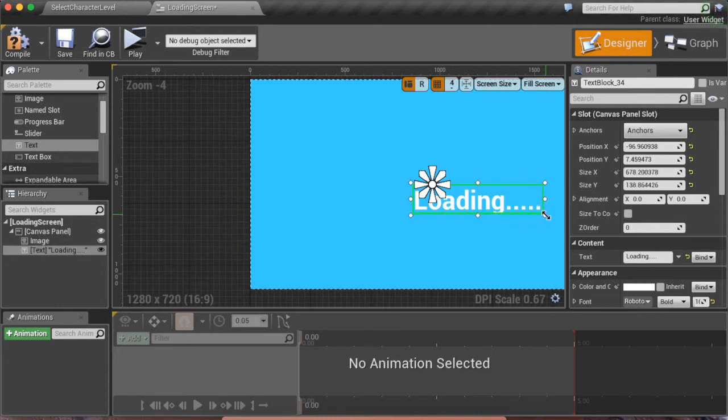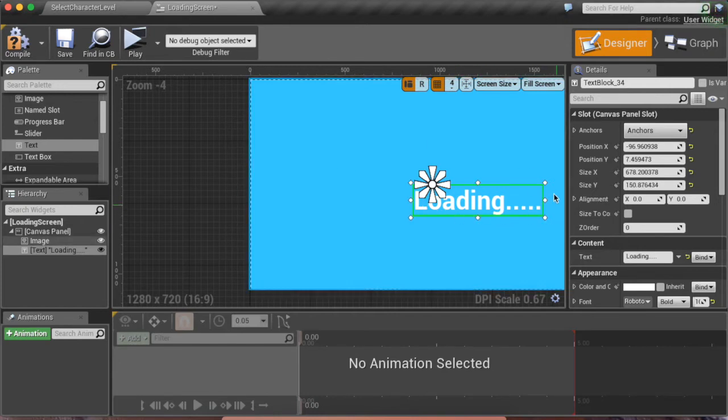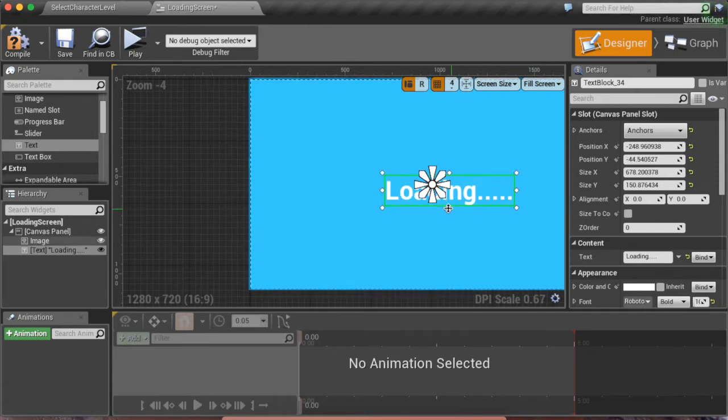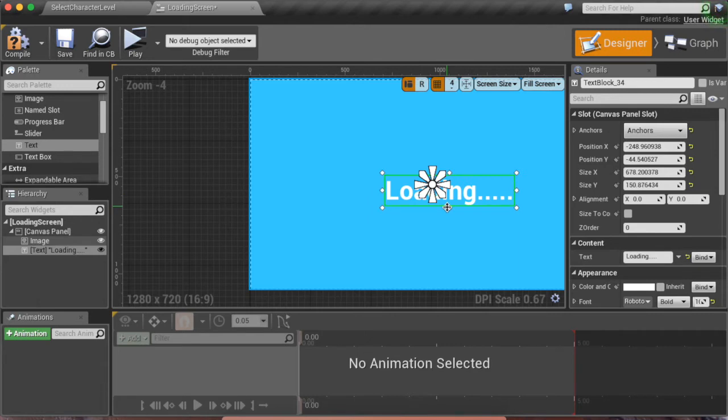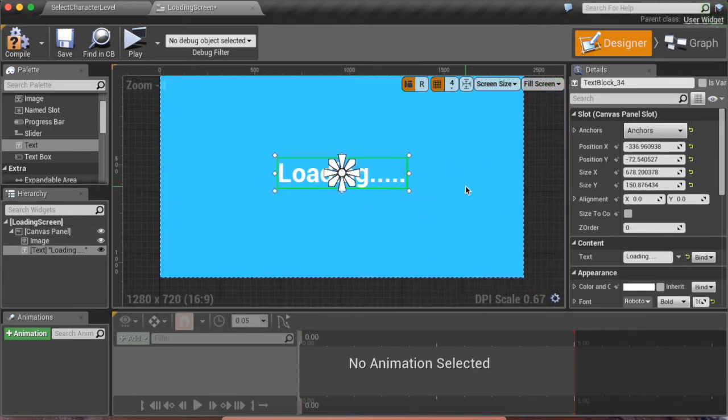This is good enough. This should be exactly the same size as the text, but don't make it too small because sometimes it can cut some of the text in half. Yes, now it's good enough.